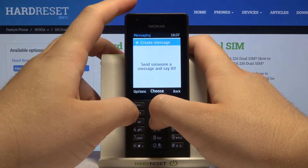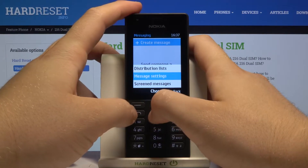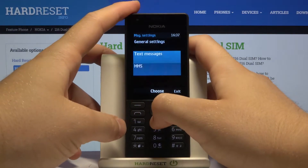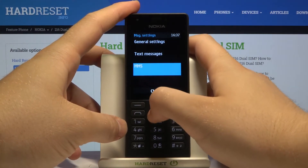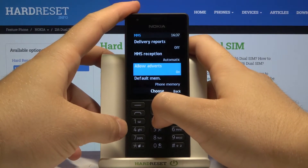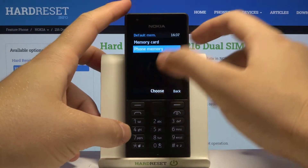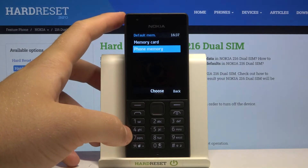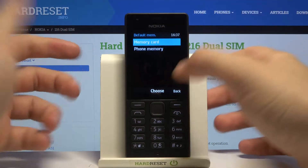When you are here, go to options and then go to message settings. Next, go to media messages and when you scroll down you can find default memory. It's currently set up on phone memory.